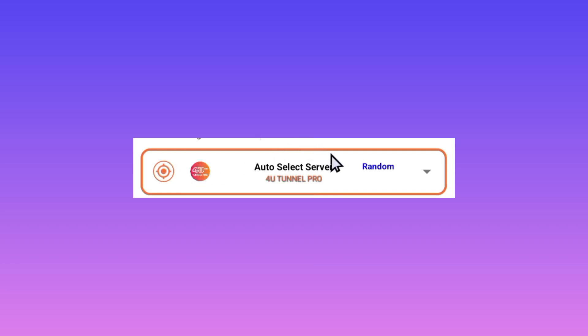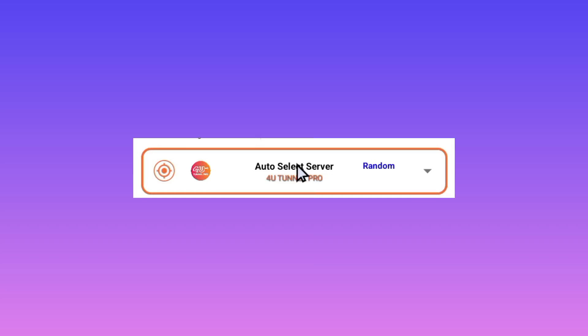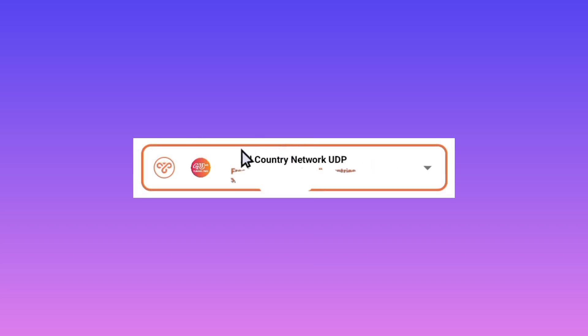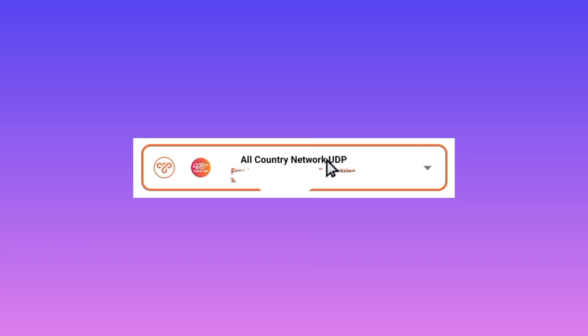The other setting is you need to pick the 'All Country UDP' option right down here. You can pick your country network or the All Country Network UDP, which means it works in all countries that support UDP network.